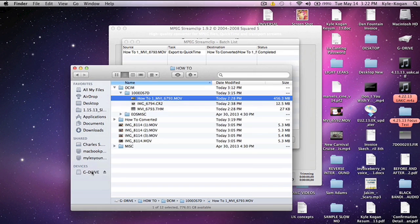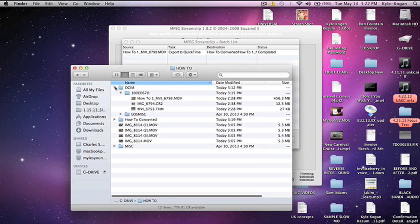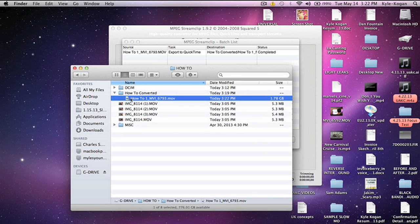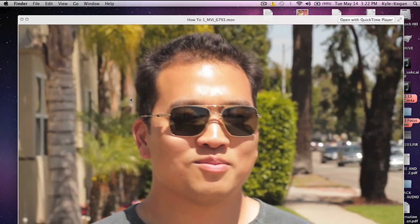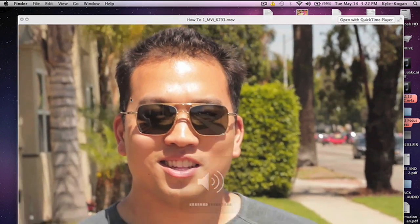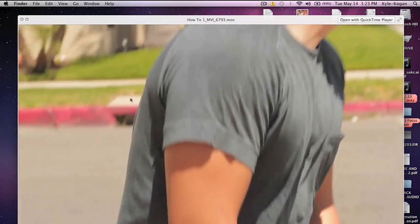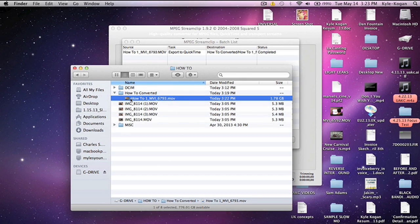Let's go back into our G drive to see what we've done. Let's click into our How To folder, go to our HowToConverted folder, and here it is. It looks very nice — we've completed this process correctly. You can then take these files directly and drag them right into Final Cut Pro once you have it open. We will explain how to do that in a later tutorial. Thank you for watching, we'll see you next time.